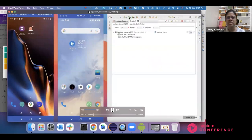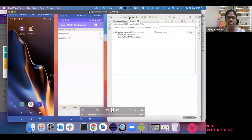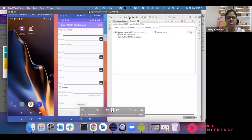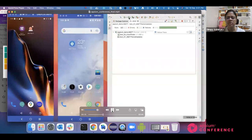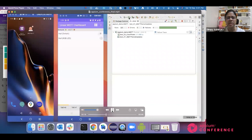First it will execute the color picker test. You can see I have now changed the color — I clicked on green color from the default color. We have verified that. Next is the main scenario.